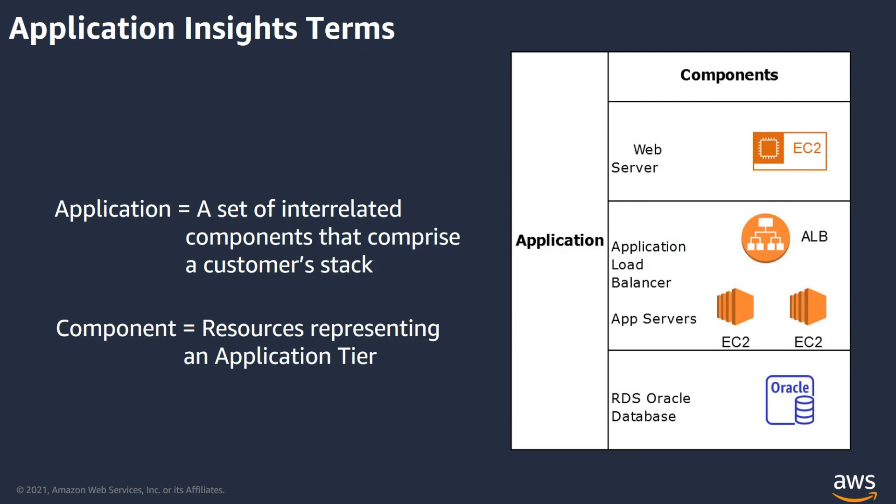Now, a few key terms to be aware of when working with Application Insights are application and a component. Application is a set of interrelated components that comprise a stack. Whereas, component itself can be an auto-grouped, standalone, or custom grouping of similar resources that make up the application. We recommend grouping similar resources into custom components for better monitoring.